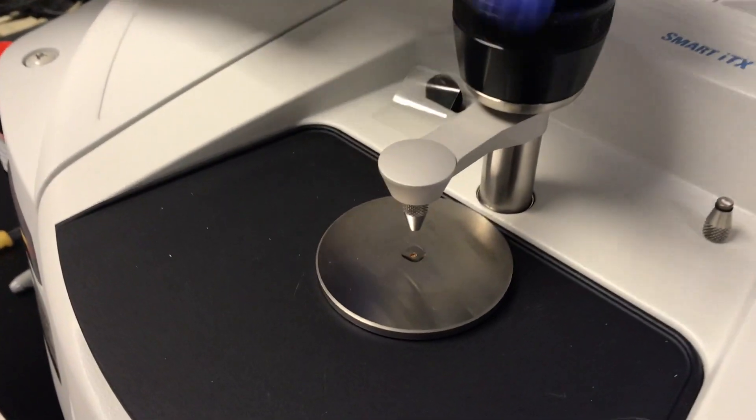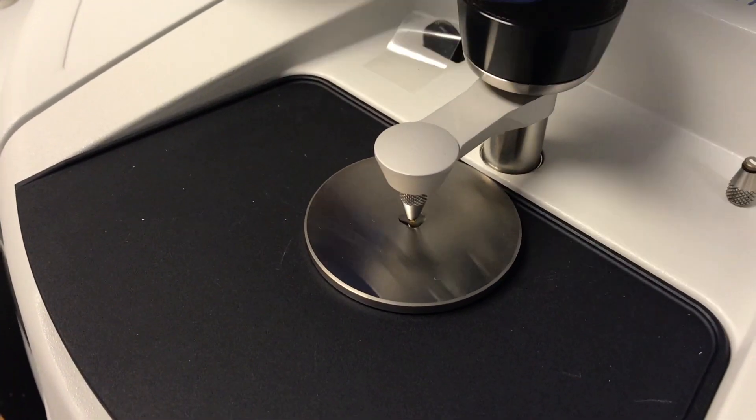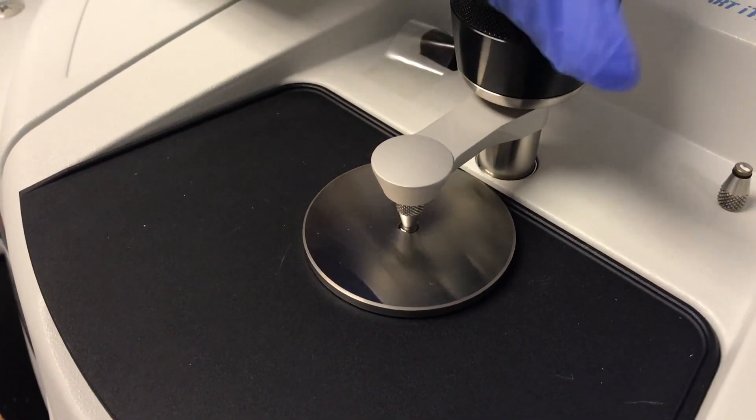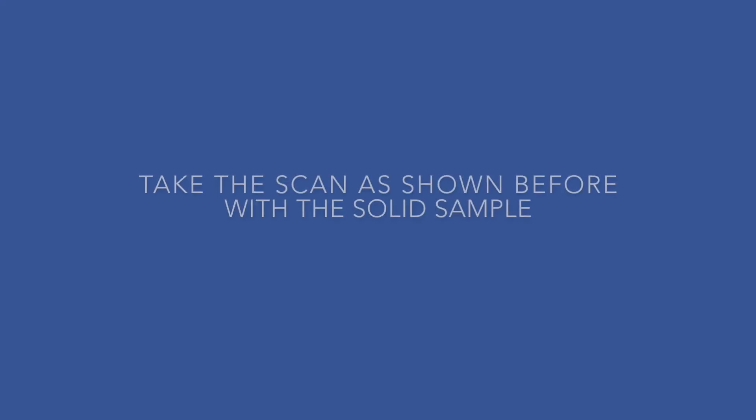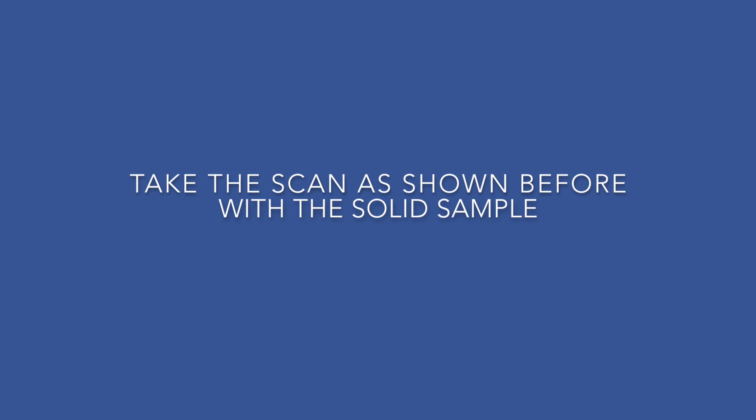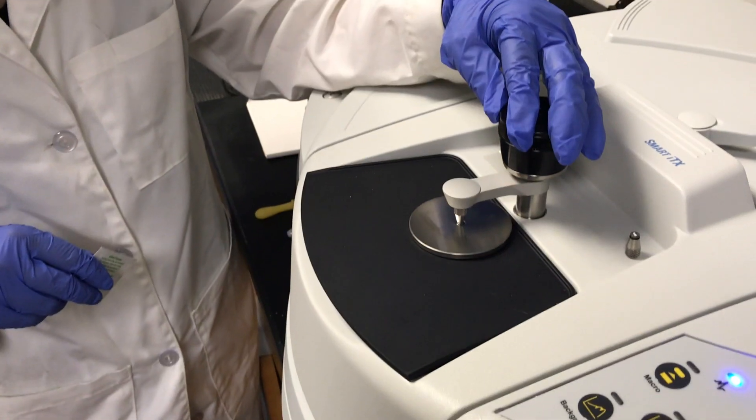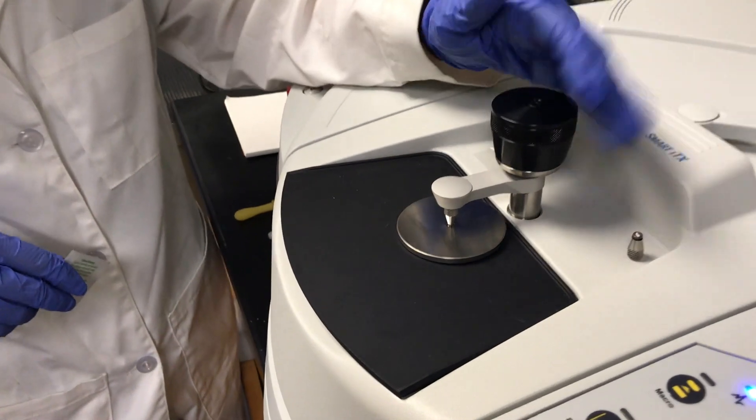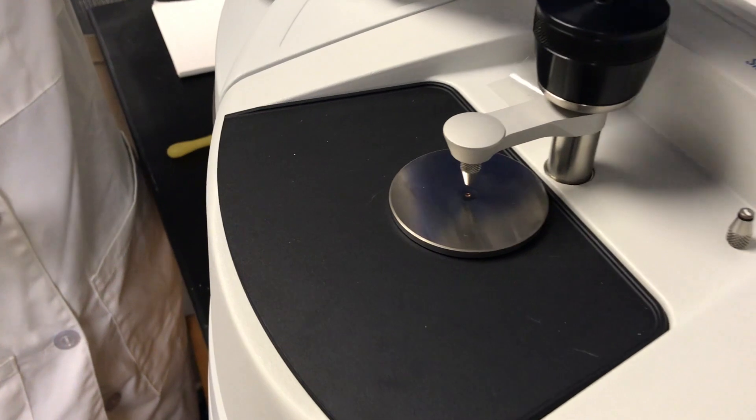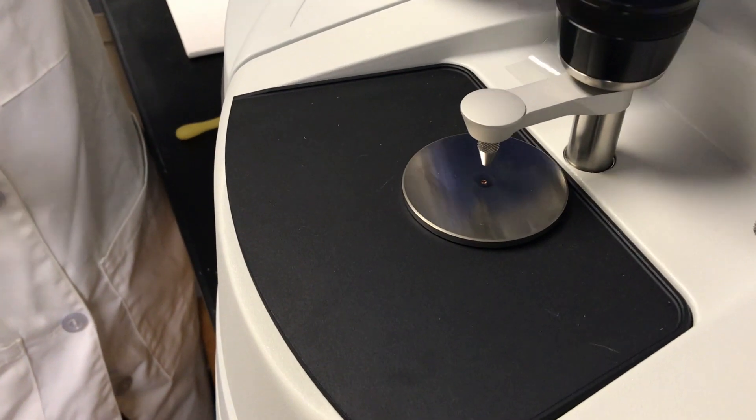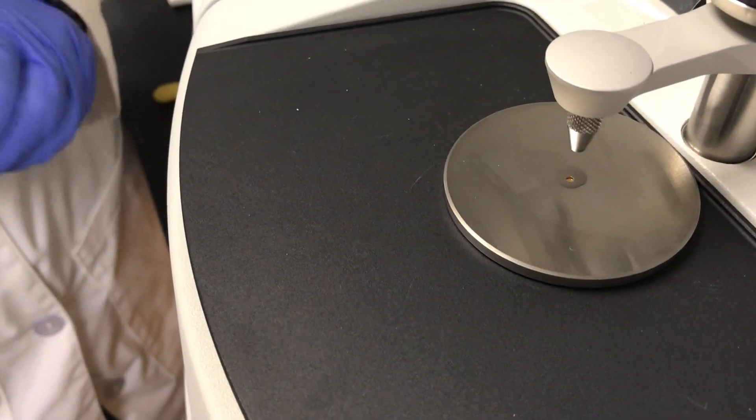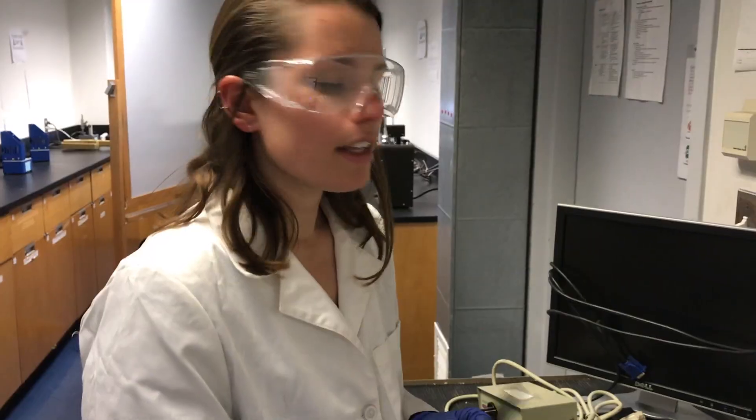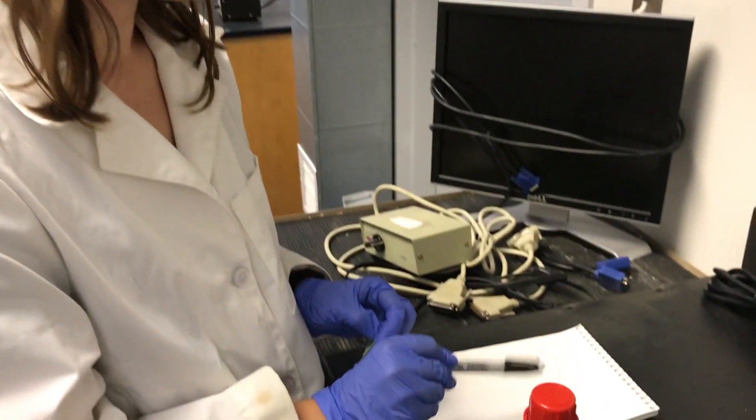Now turn the knob down and then make sure you hear it click once. When you're done with your sample, we're going to clean it again and make sure that it's all set for the next user to use. And then the last thing you're going to do before you leave the room is make sure to sign out.